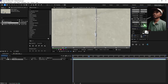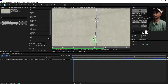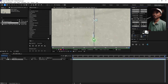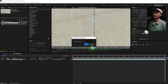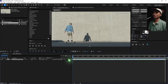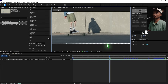Hit Analyze Forward and wait while After Effects tracks this. Once done, go to Edit Target — no changes needed there — hit OK, then Apply and OK. Collapse that.